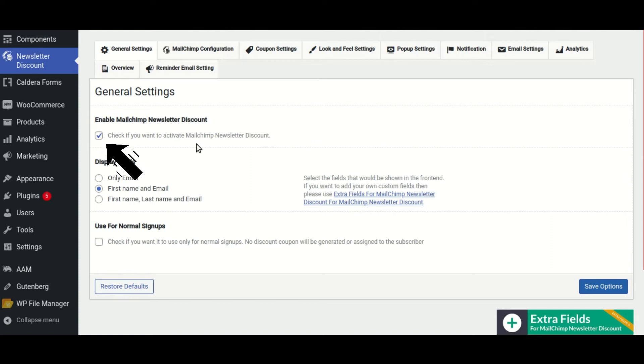To begin, open the WooCommerce MailChimp Newsletter Discount plugin. Also, ensure that the Enable MailChimp Newsletter Discount option is checked.